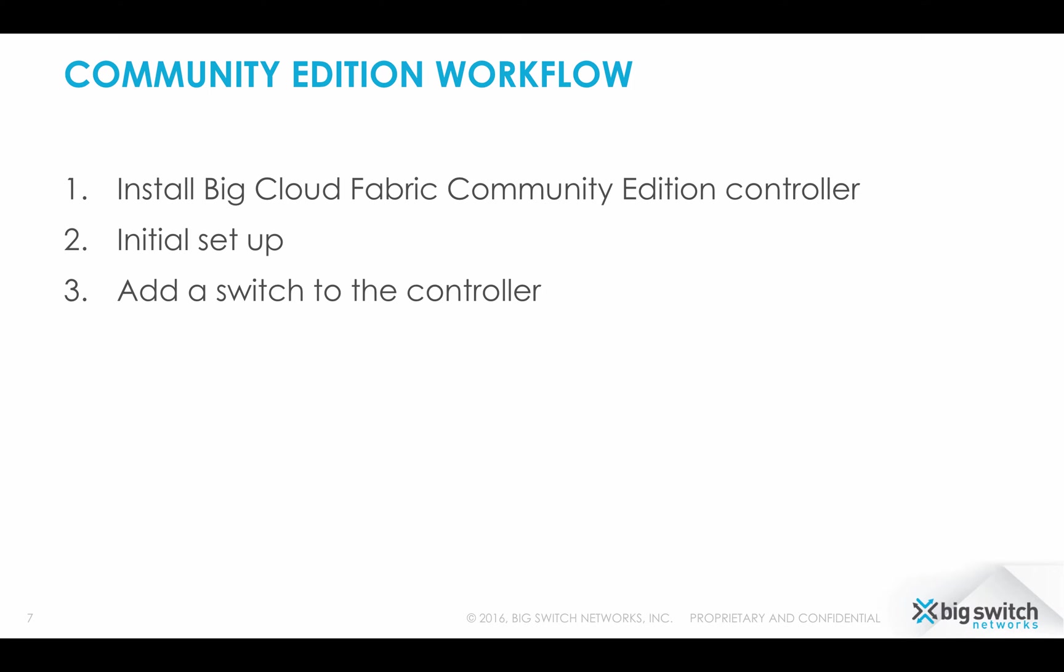Here is the workflow we will follow. For example, we will install the BigCloud Fabric Community Edition controller, set it up and then add a switch to the controller.